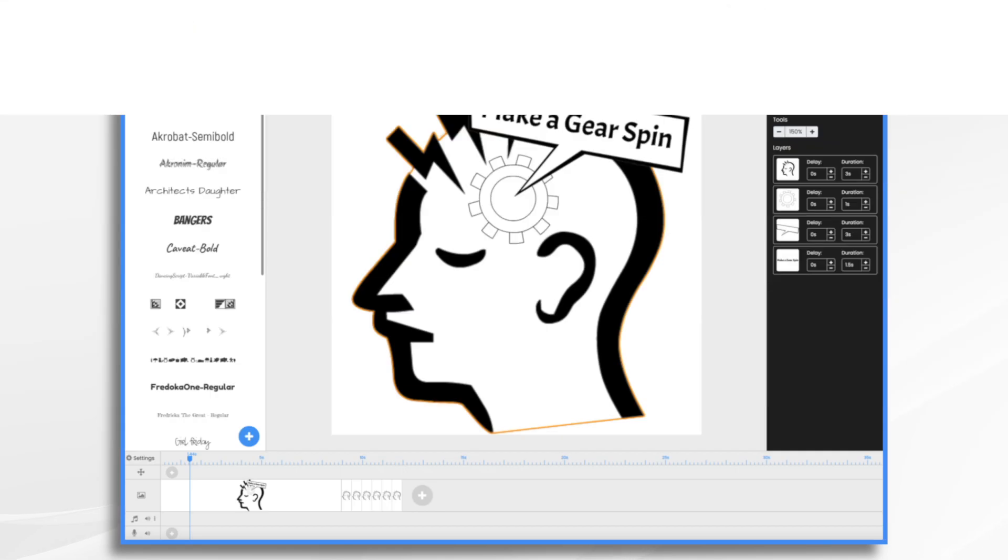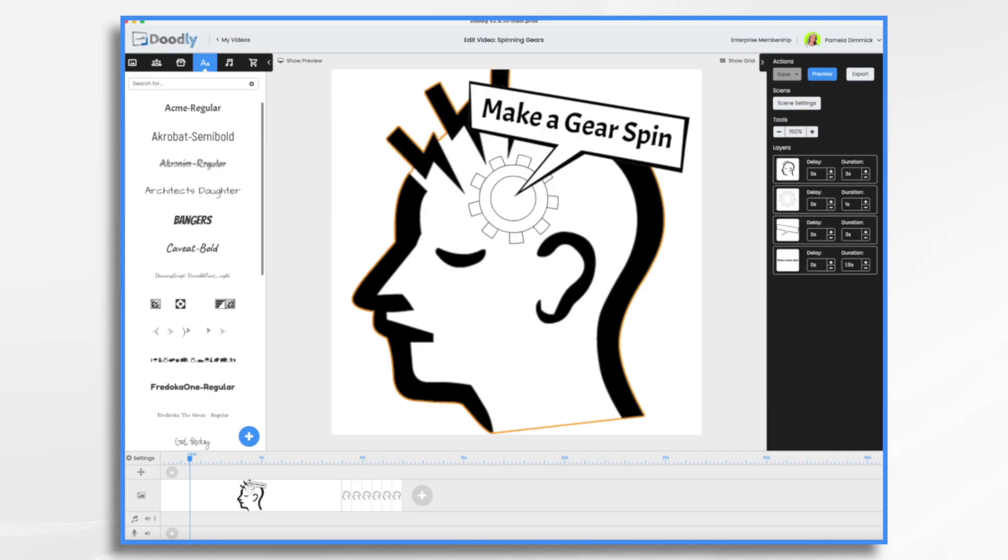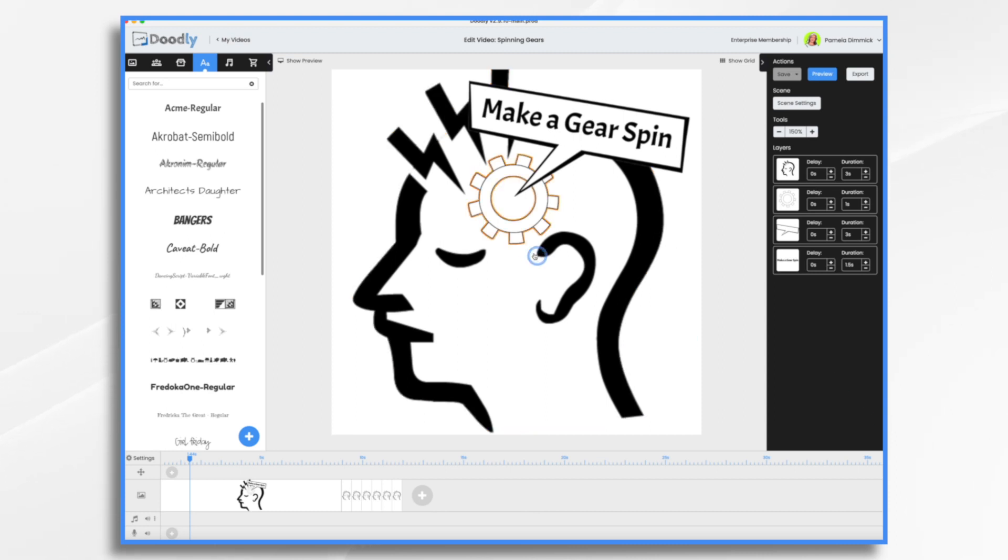Adding motion is a cool effect that you can use in your whiteboard videos to grab your audience's attention and add visual interest. And the best part, it's really easy to do in Doodly. Today, I thought I would illustrate this by using a gear and making it spin.